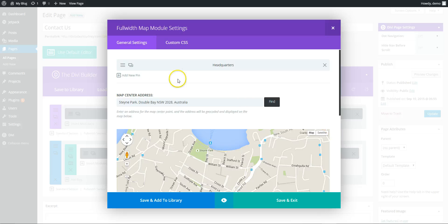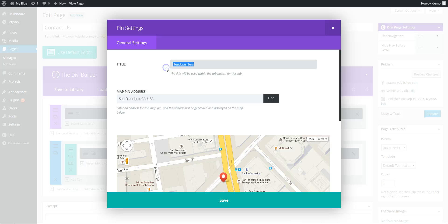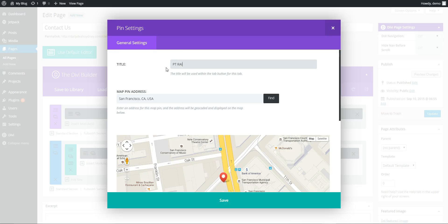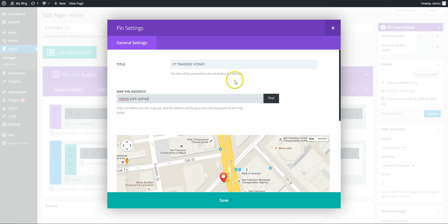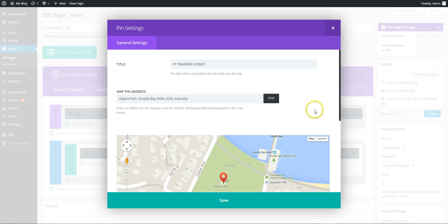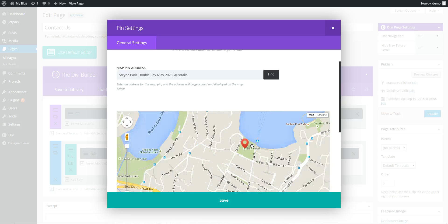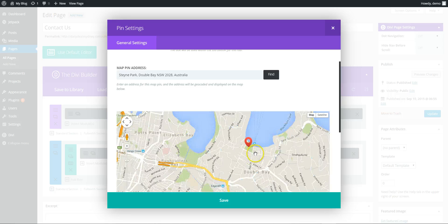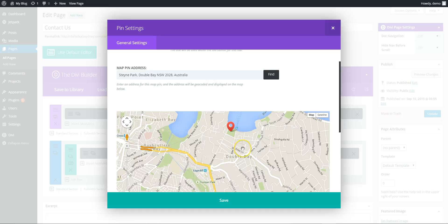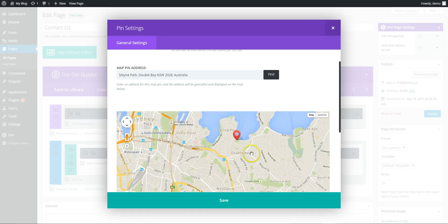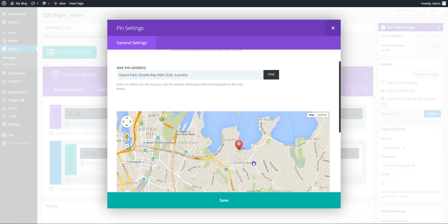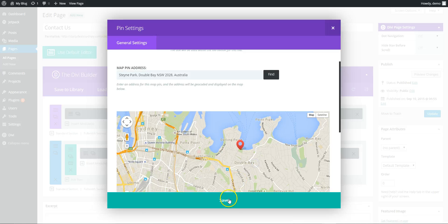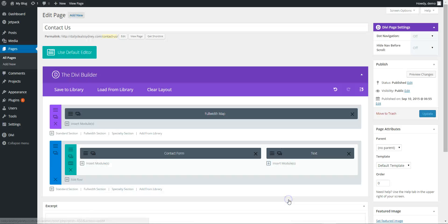Ok, so we need to go in and add the map, so PT Trainers Sydney. Type in your address and find, and you see it will find your location and add a marker. So we want to zoom out to there and save the map.